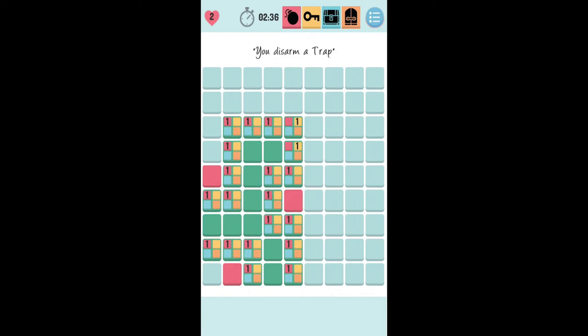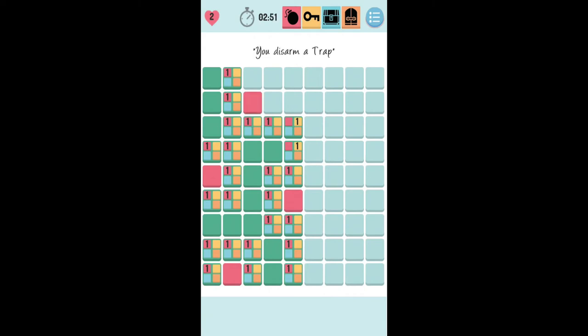Now we can go around that and just open up some of the empty rooms. Now we can see that one, it's opened up that also only has one room left, so we know that one's a trap. And then because they only have ones in them, we can also open up the rest of those rooms around it.